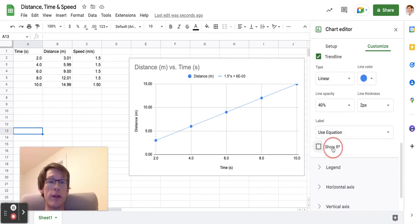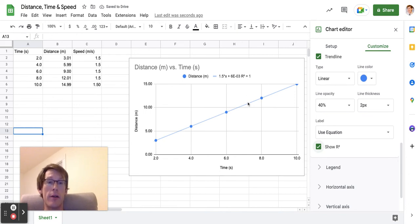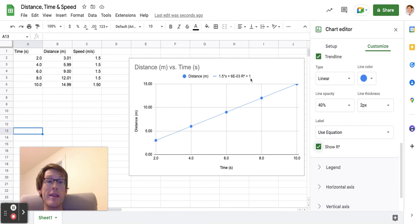I can also click show R-squared, and that will tell me how close to a perfect line our data is. If R-squared is exactly 1, it means I have a perfect linear equation.